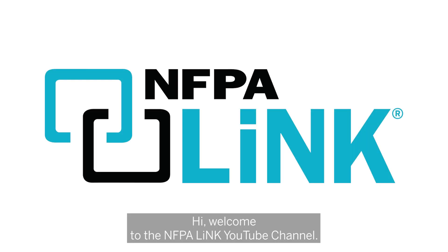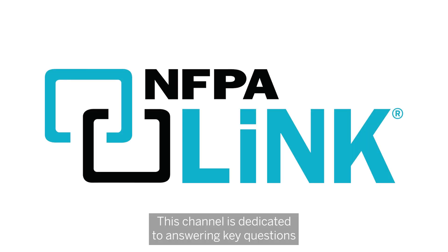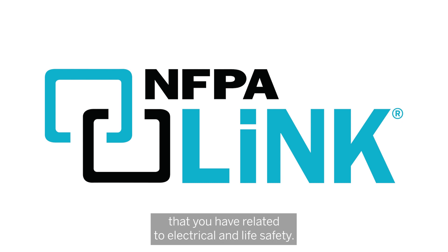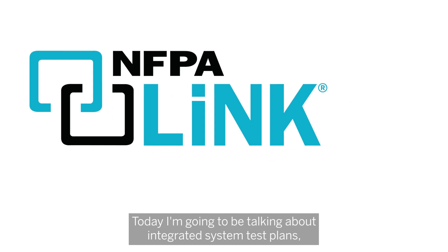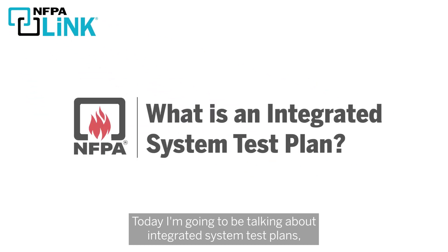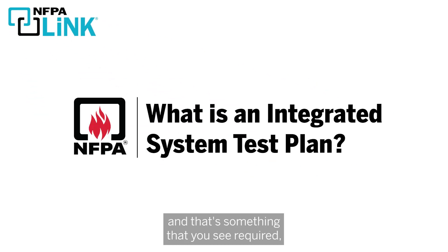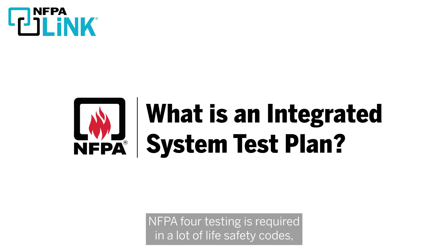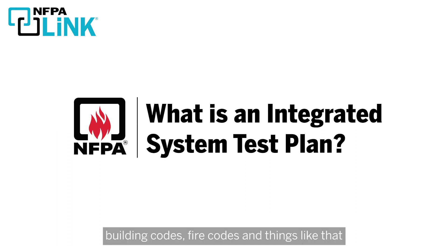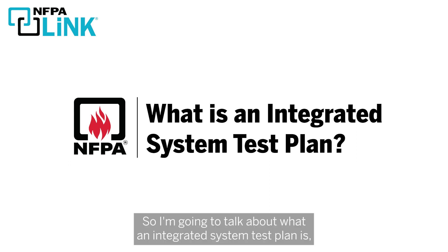Hi, welcome to the NFPA Link YouTube channel. This channel is dedicated to answering key questions that you have related to electrical and life safety. Today I'm going to be talking about integrated system test plans, which is something that you see required in NFPA 4 testing. This is required in a lot of life safety codes, building codes, fire codes, and things like that starting from the 2018 edition of those codes.